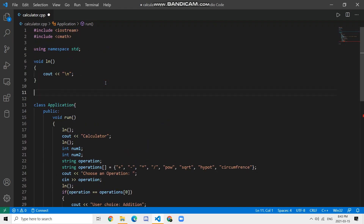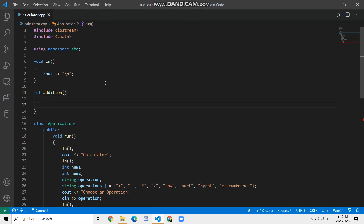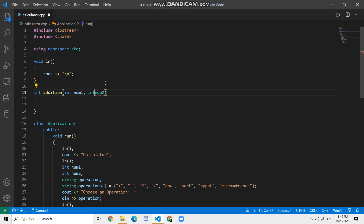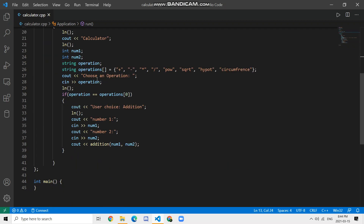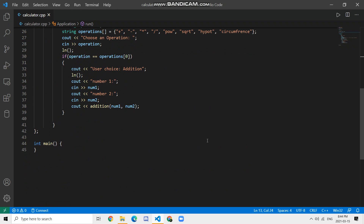We create the addition function: 'int addition(int num1, int num2)' with curly braces, and inside we return num1 + num2. So it takes in two integer parameters, applies the plus operation, and returns the result. That's the addition function done.